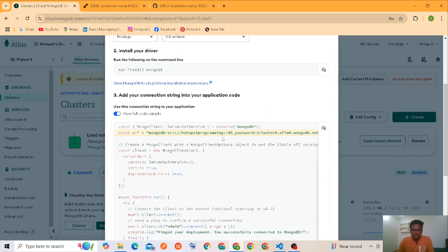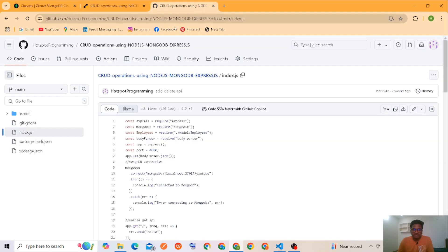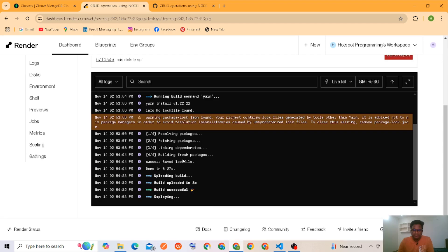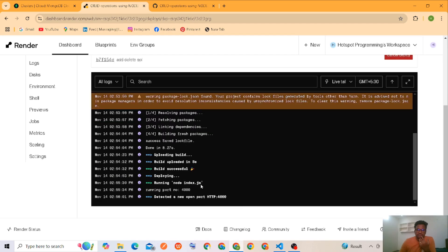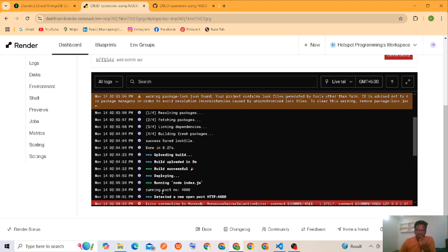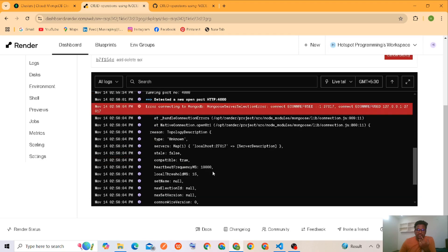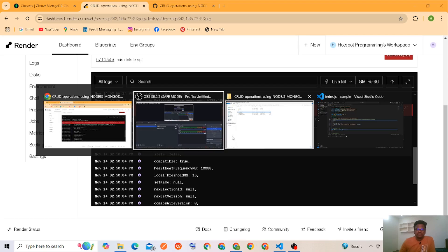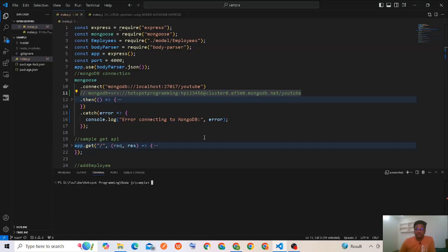Like this I have to connect. We'll check whether we are getting an error or not. It was deploying now. Build successful. Yeah, we got a MongoDB connection error. So now we have to fix this.